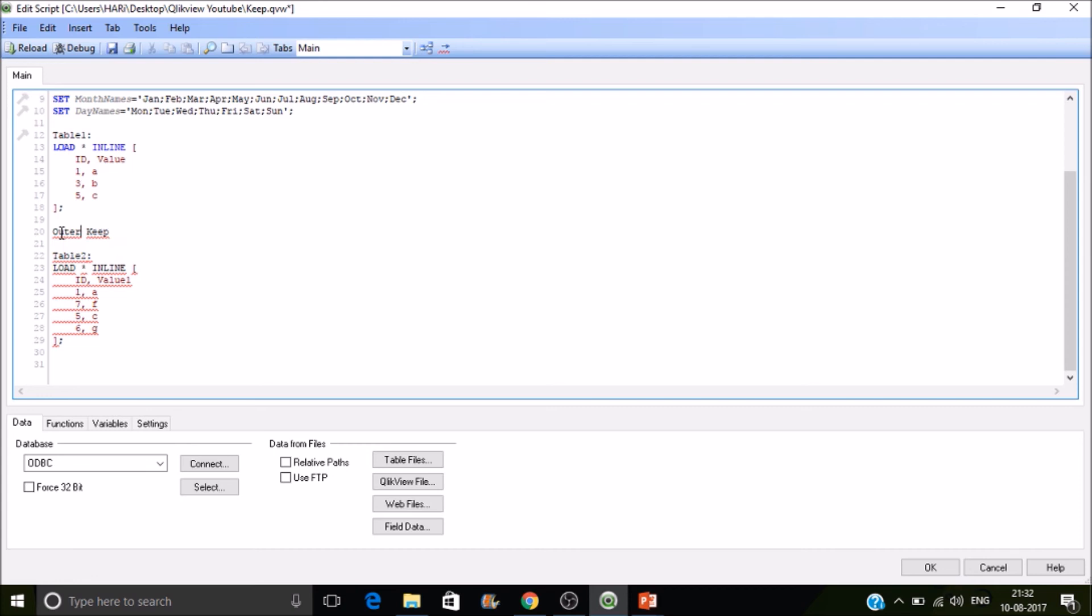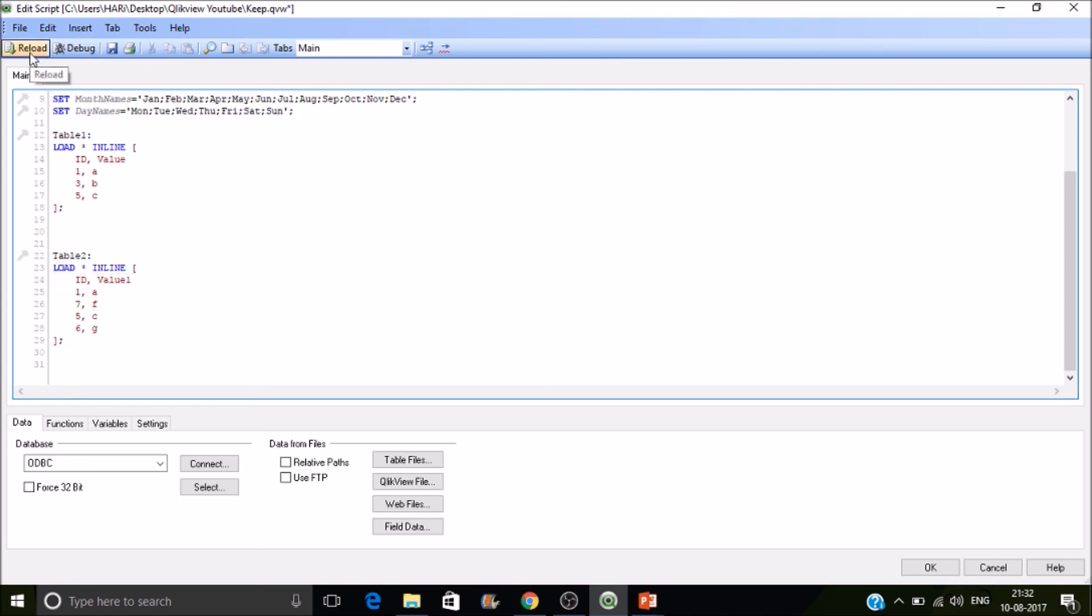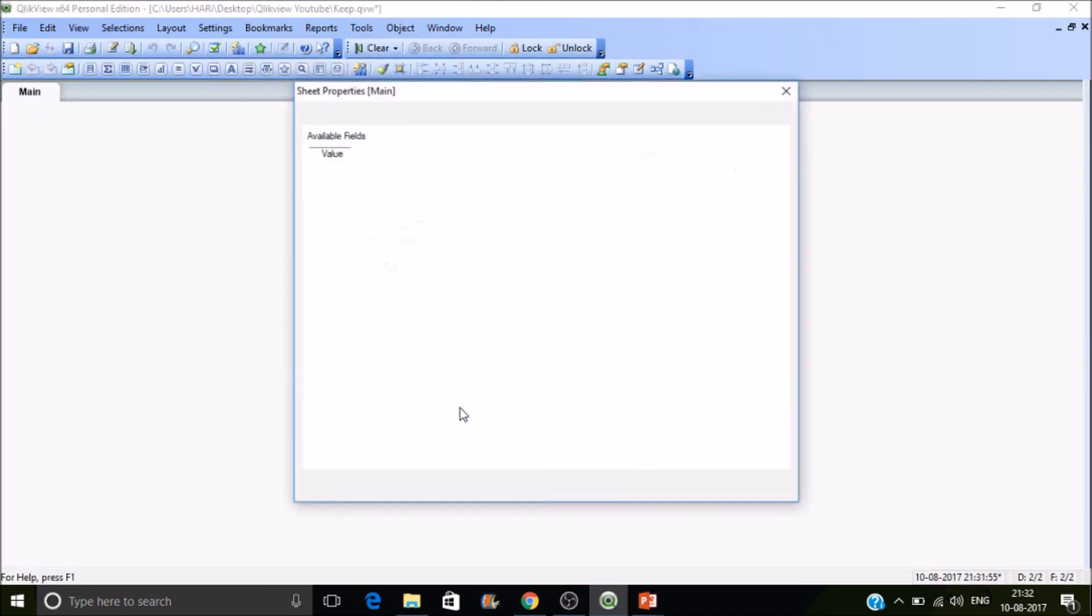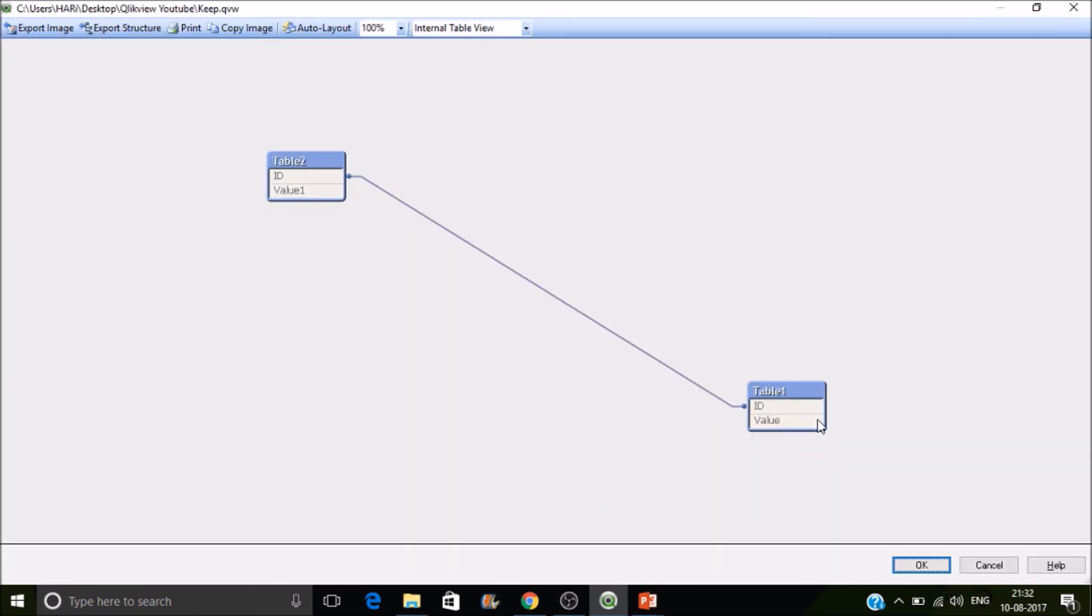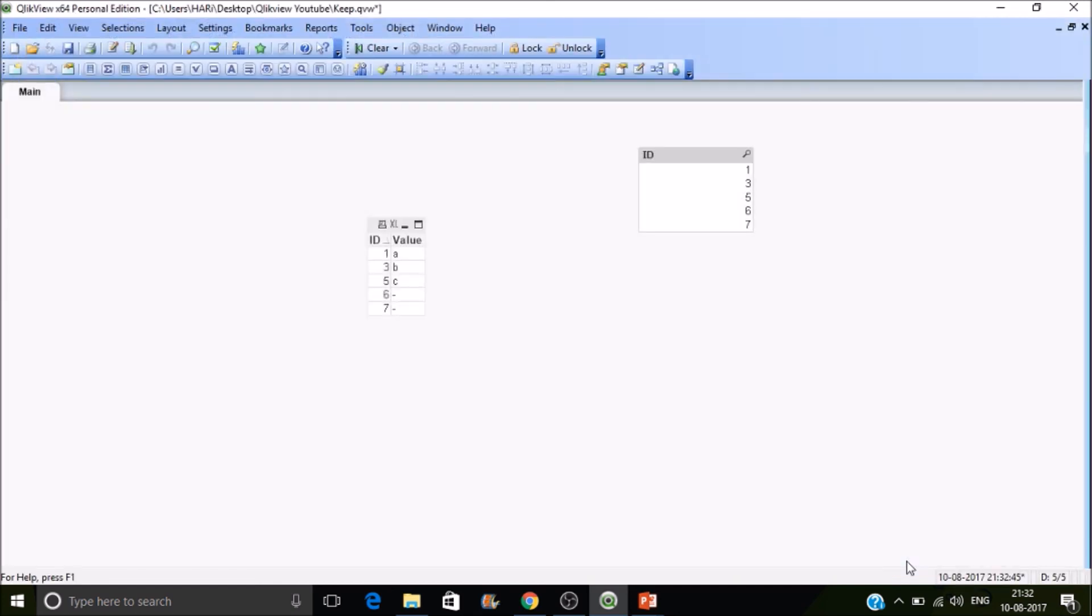What outer join will do - it will join both the tables with all the values, meaning common values in between both the tables and non-common values of right and non-common of left as well. So here outer keep - what it will do is by default QlikView will follow the outer keep. If you place this one and reload it, whatever the resultant table structure that you are looking at in the tabular view, that is what we call as outer keep. Okay, so there is no such outer keyword along with keep in QlikView. So that's all for today's session. Thanks for watching the video. Please subscribe.